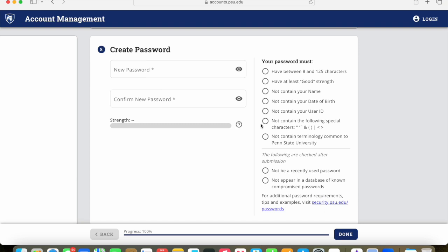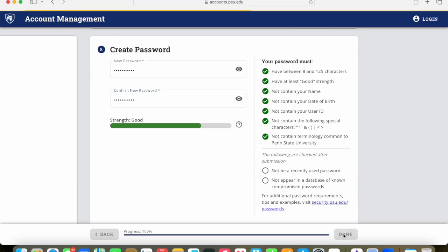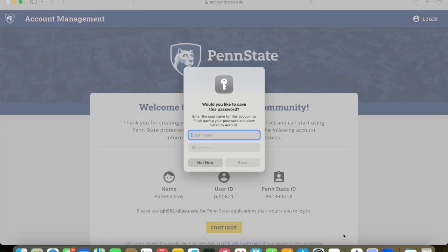Now you can set up your password for your new account. When you're setting up that password, it has to be between 8 and 125 characters. You're going to type that in, it has to be in the green section, so good or strong. You're going to have to type that in a second time. And then if you click done, it'll tell you if it accepted your password or not.